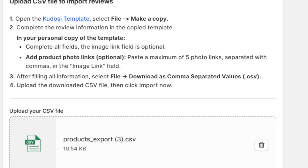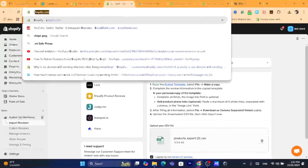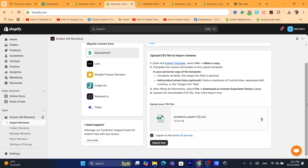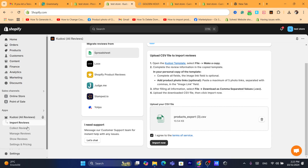You can also import reviews from other platforms like Judge.me and Loox. This app really has everything you need to add reviews to your Shopify products.